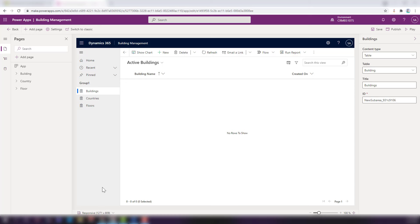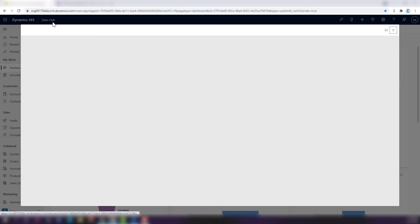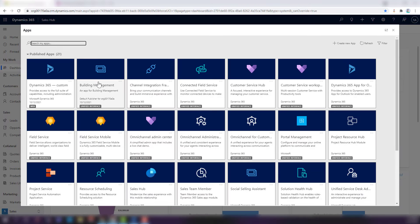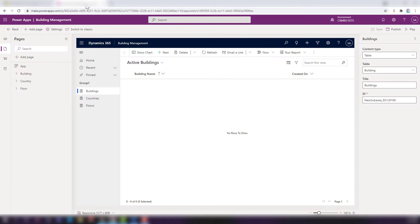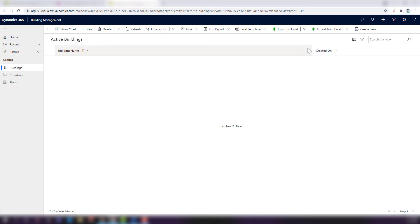Save the app, then publish it so it's available for all other users. Once published, users can select Building Management from the apps list. You can access the app from your CRM workspace, or from the Power Apps Maker portal using the Play button, which opens the app directly in the environment. In the app we can see the navigation and sitemap pane with all tables, and you'll notice the vector icons configured for each table.